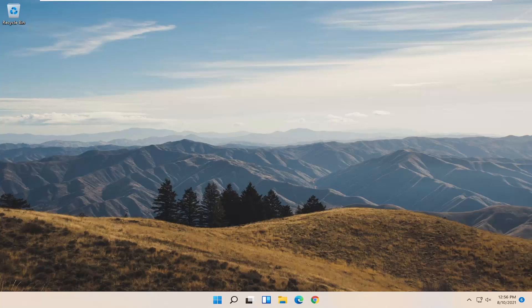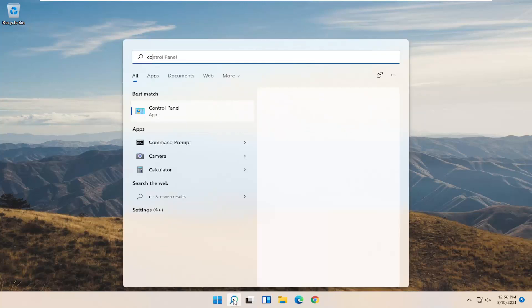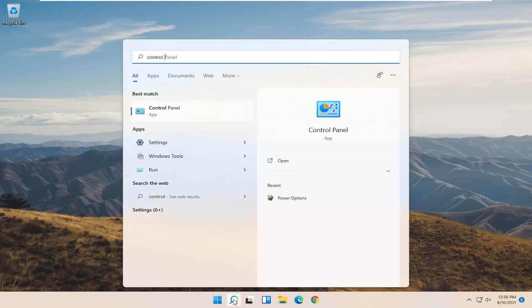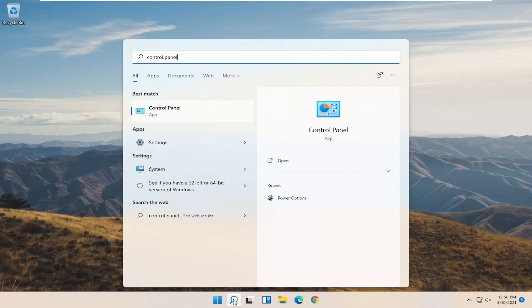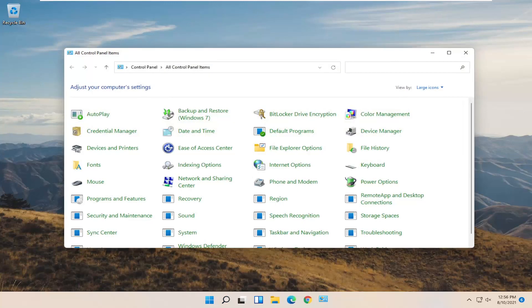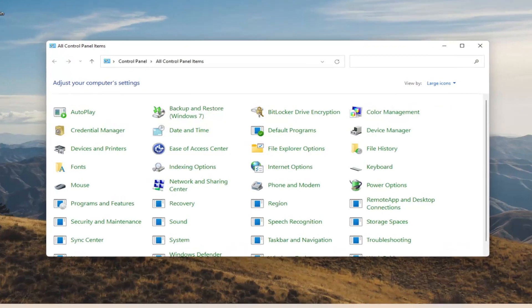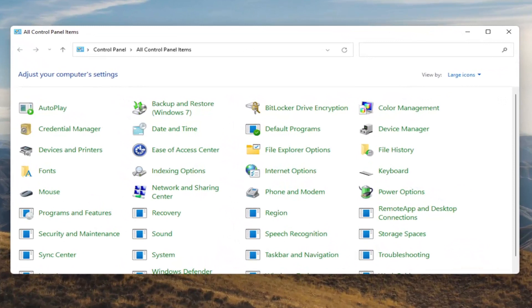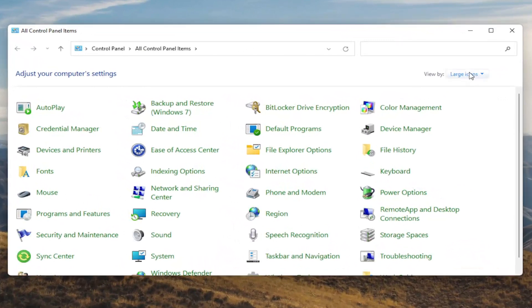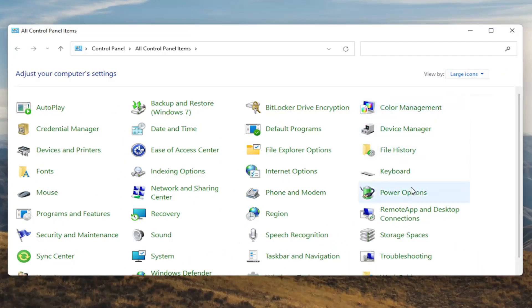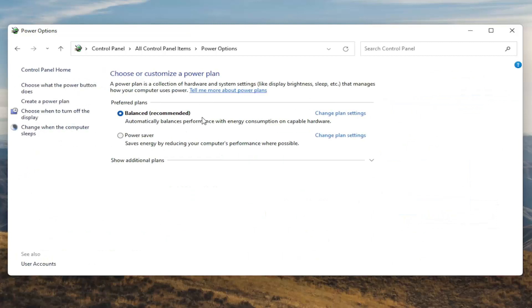We're going to start off by opening up the start menu. Type in control panel. Best results should come back with control panel, so go ahead and open that up. You want to set your view by to large icons and then you want to select power options. Go ahead and left click on that.